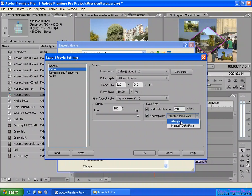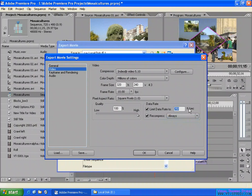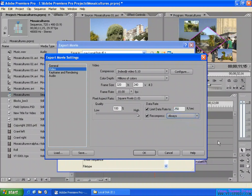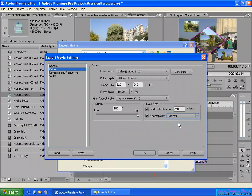And here, recompress — always. Maintain the data rate. Maintain this data rate — 250 kilobits per second. Always recompress the image to maintain quality, not exact 250 kilobits per second but always is better than keeping it. Keep it — always is better.